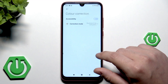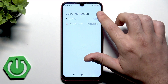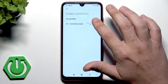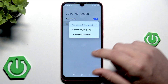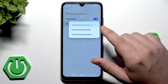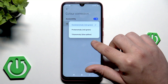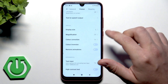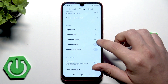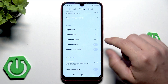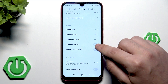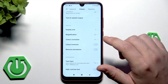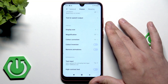You can also enable the color correction and pick the mode from one of those options. And also if you want, you can enable the color inversion or remove the animations.